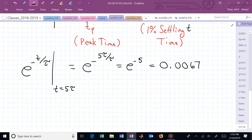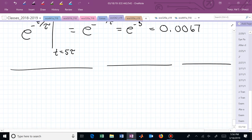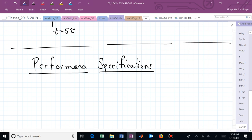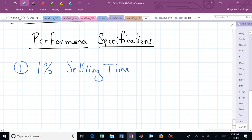Now let's translate those time-domain specifications into locations in the complex S plane — these are what we're calling performance specifications. We'll start with maybe the most immediate one: the one-percent settling time. One of your very first performance specifications is how fast it takes to settle.